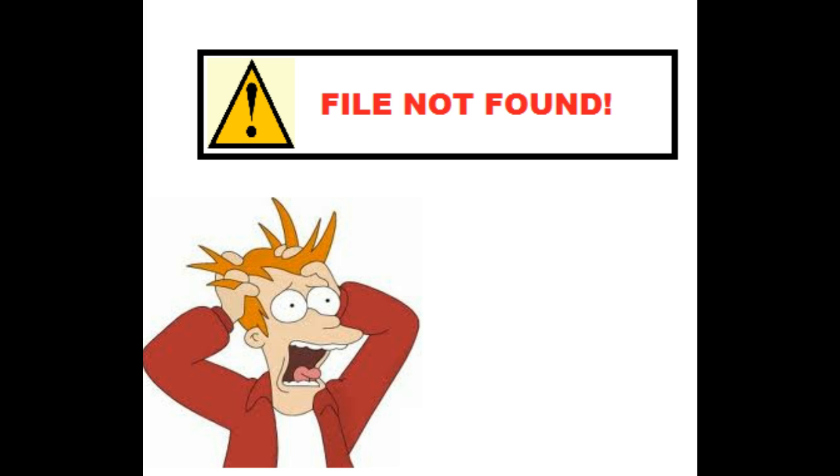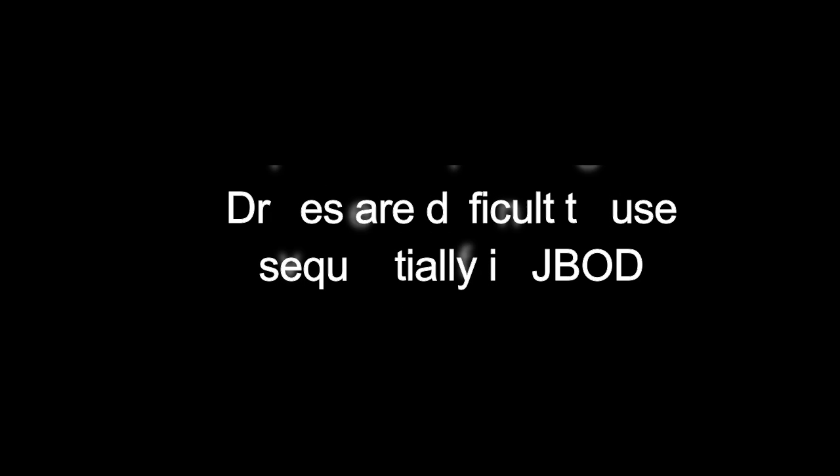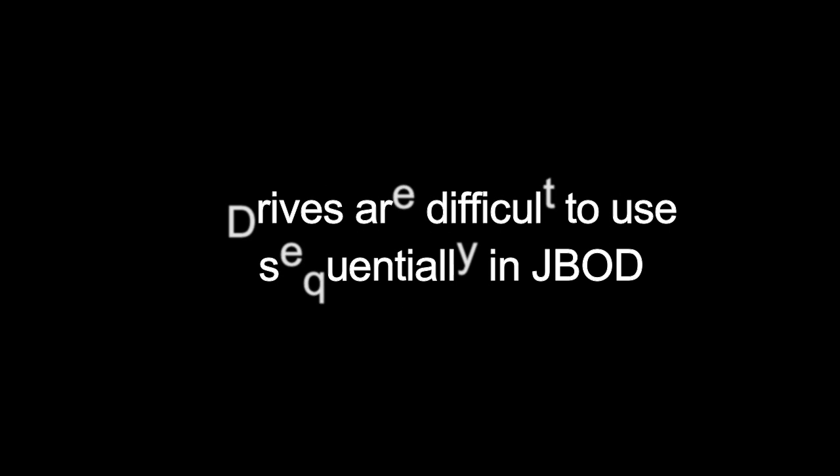No redundancy is the major limitation of JBOD. Additionally, there is no hardware increase in drive performance. There is an argument that JBOD can actually affect overall performance where multiple drives are in play, as it is more difficult for the drives to be used sequentially.